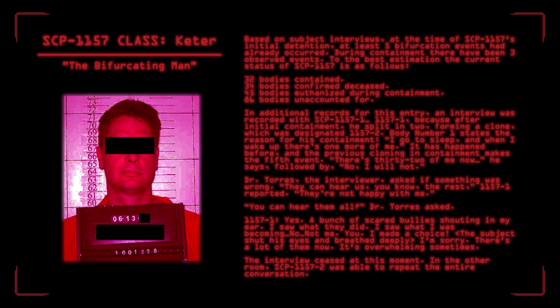In additional records for this entry, an interview was recorded with SCP-1157-1. 1157-1 because after initial containment, he did split in two, forming a clone which was designated 1157-2. Body number one states the reason for his containment. I go to sleep, and when I wake up, there's one more of me. It has happened before, and the previous cloning in containment makes the fifth event. There's 32 of me now, he says, followed by, No, I will not. Dr. Torres, the interviewer, asked if something was wrong. They can hear us, you know, the rest, 1157-1 reported. They're not happy with me. You can hear them all, Dr. Torres asked? 1157-1 replied, Yes. A bunch of scared bullies shouting in my ear. I saw what they did. I saw what I was becoming. No. Not me. You. I made a choice. The subject shut his eyes and breathed deeply. I'm sorry. It's a lot of them now. It's overwhelming sometimes. The interview ceased at this moment. In the other room, SCP-1157-2 was able to repeat the entire conversation.